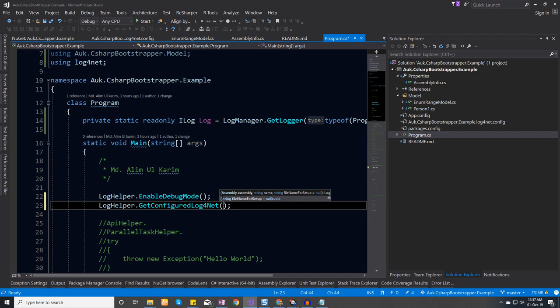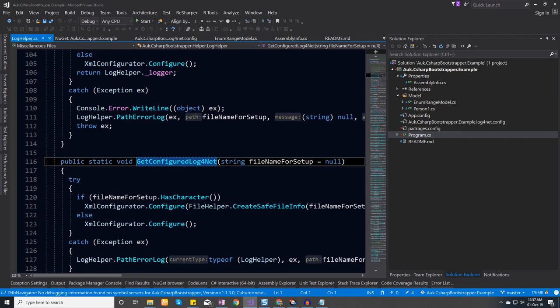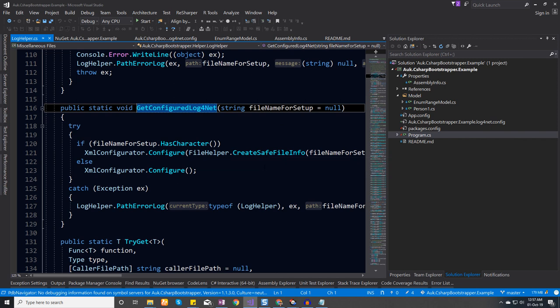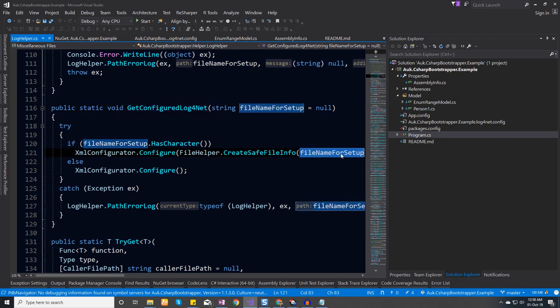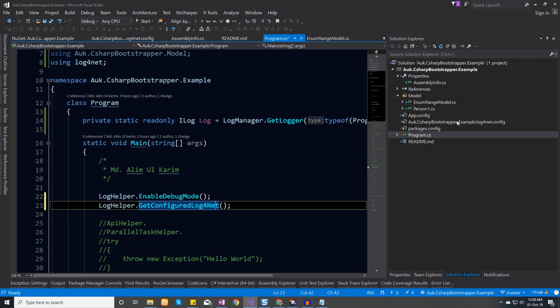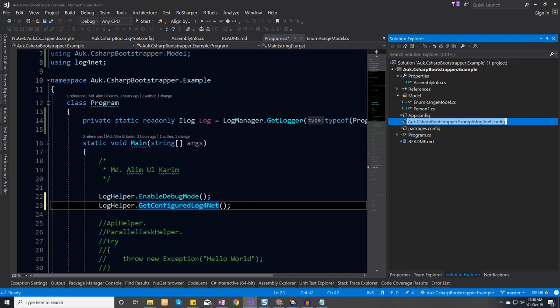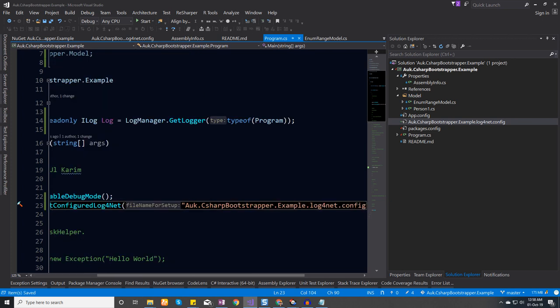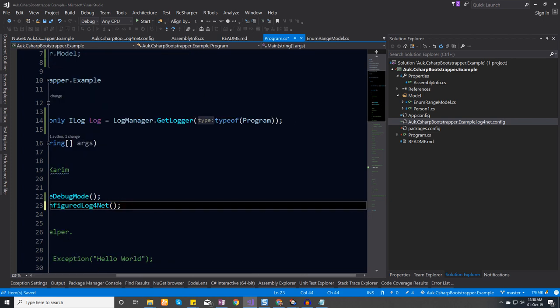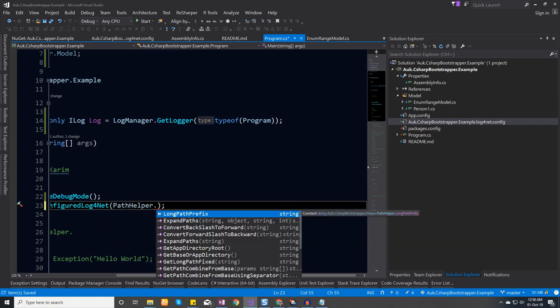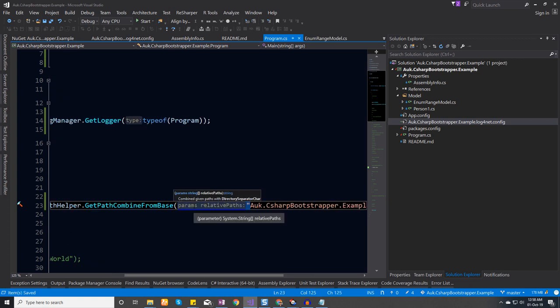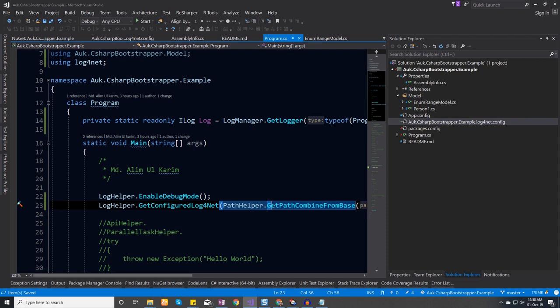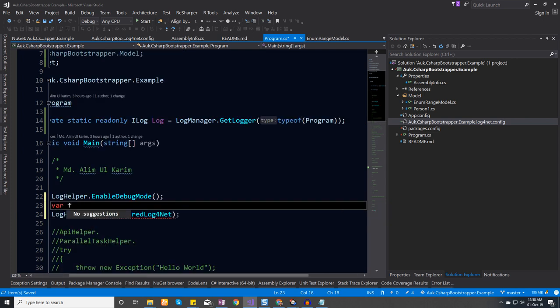This is where we configure the log4net object. If we decompile it, the code is pretty simple — it checks that the given file name is there, and if it is, it configures log4net with that file name. Since it's going to be in the same folder, we could just give the direct file name, but to be specific we should use the path helper to get the base path and combine it with the config file name.